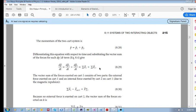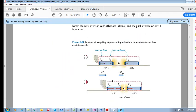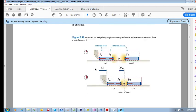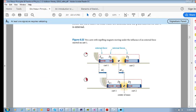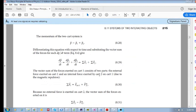Let us look at cart one and analyze it. If you draw a free body diagram of cart one, the forces acting on it are F21 — the force of cart two acting on cart one — and the external force of the hand acting on cart one.